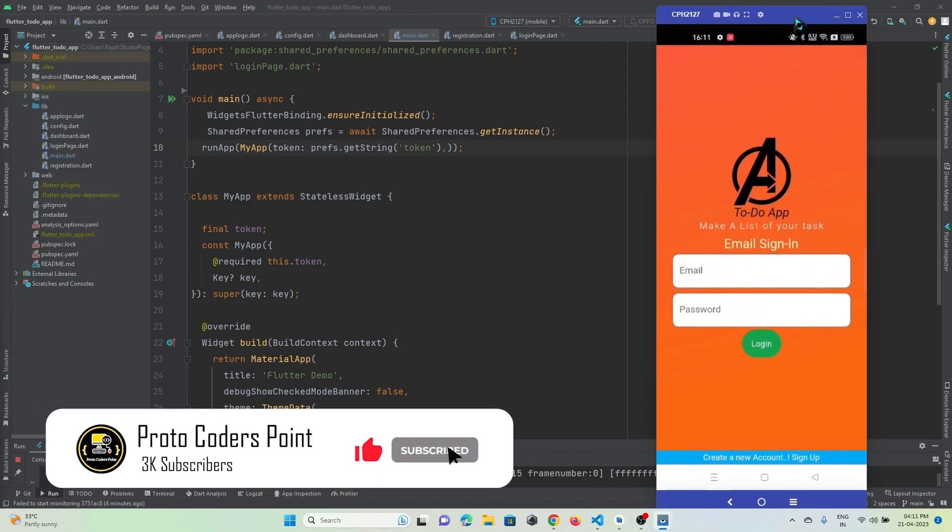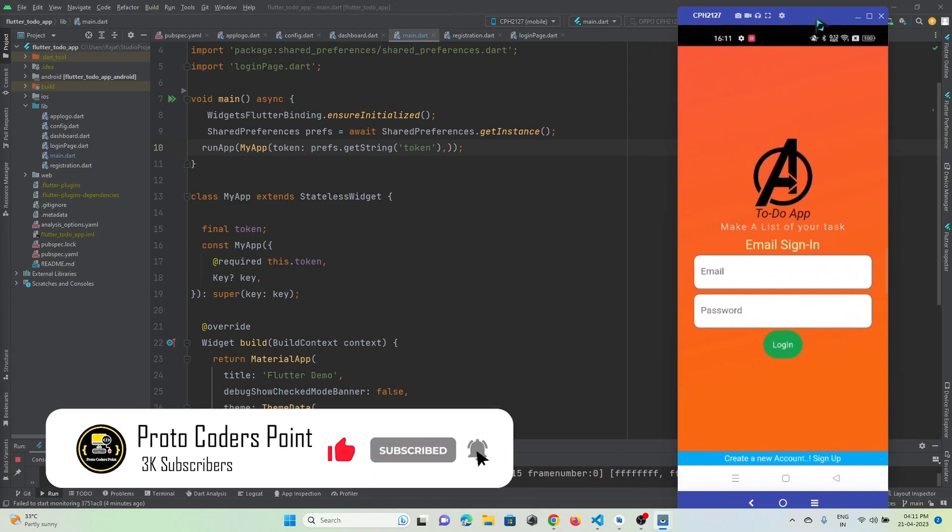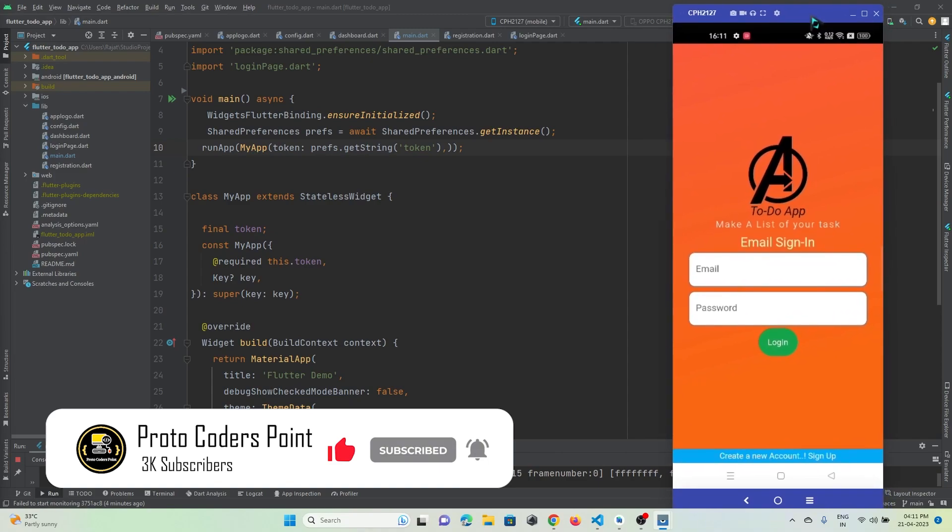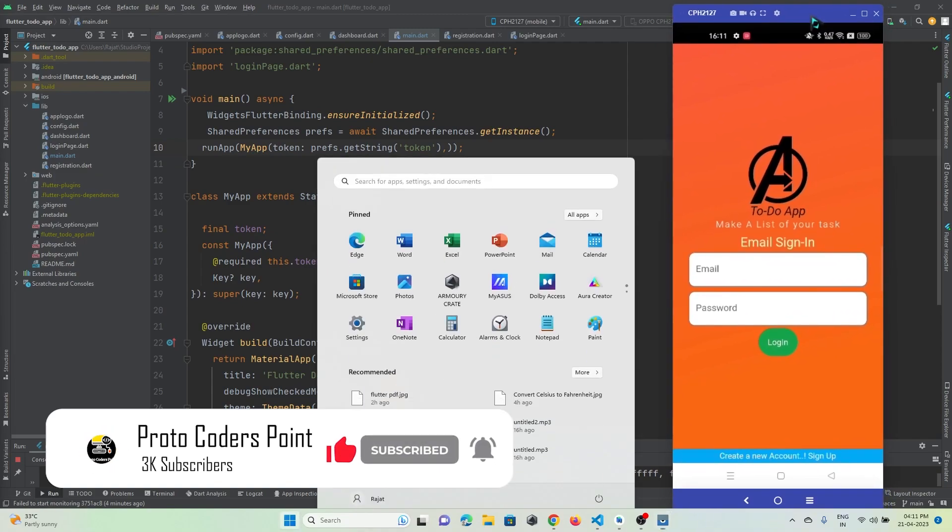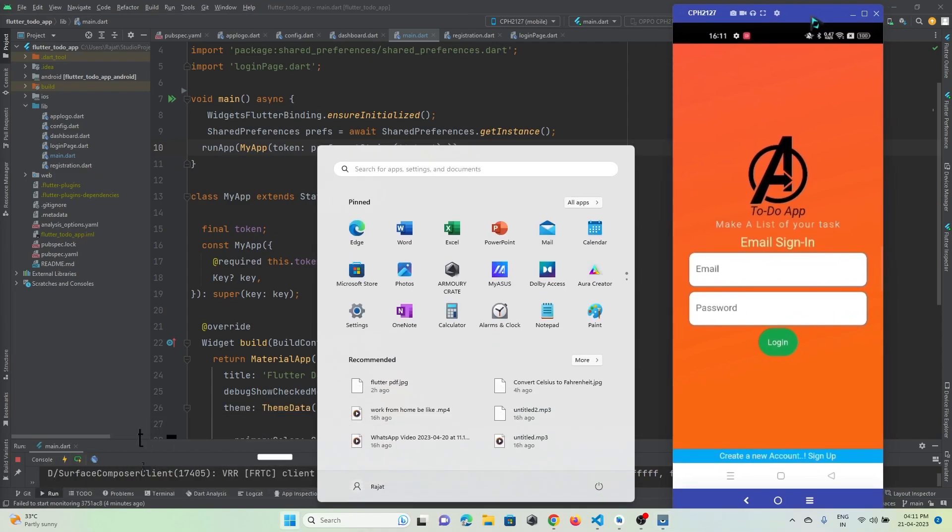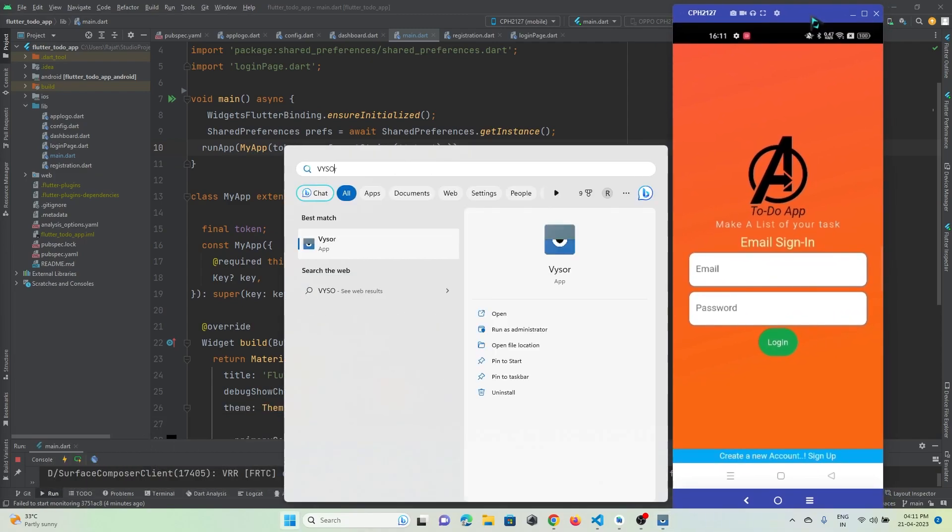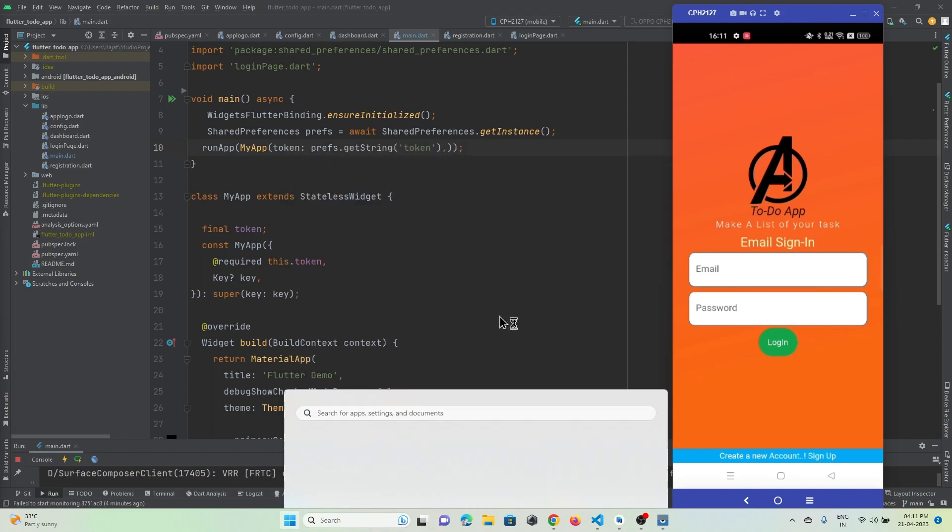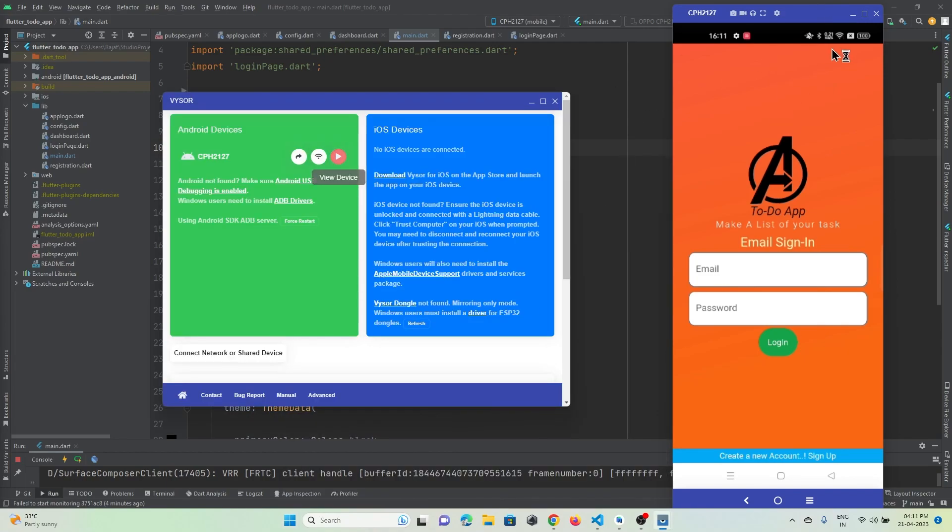For screen mirroring, I use an application or software called Vysor (V-Y-S-O-R). This is the application that I use to show my mobile screen on the laptop.